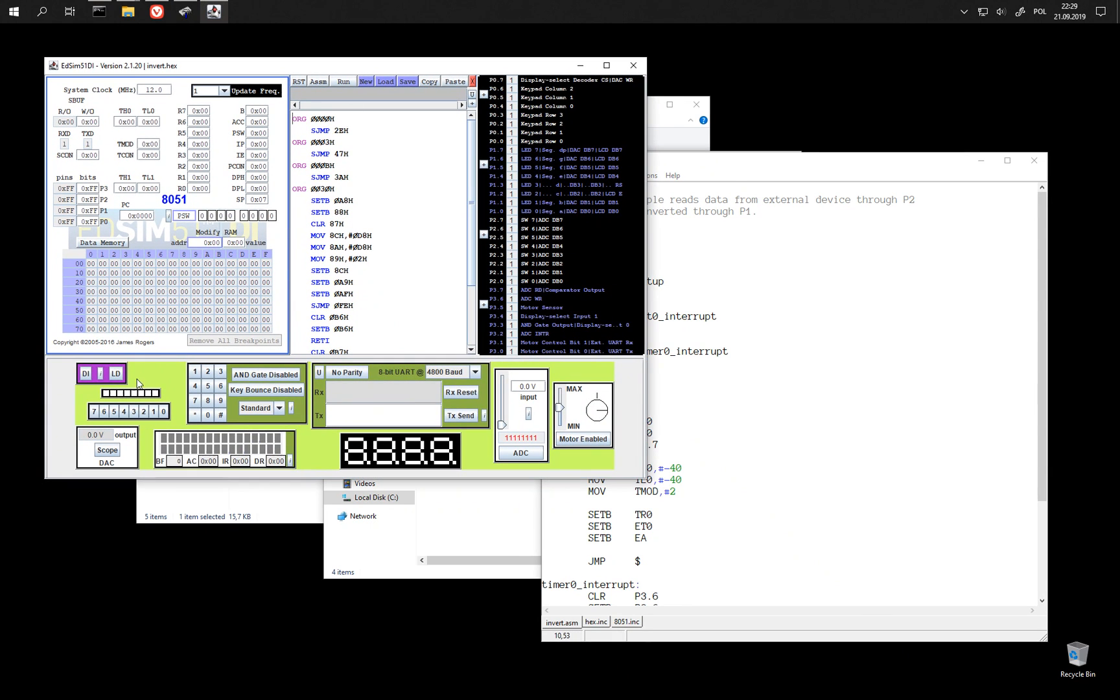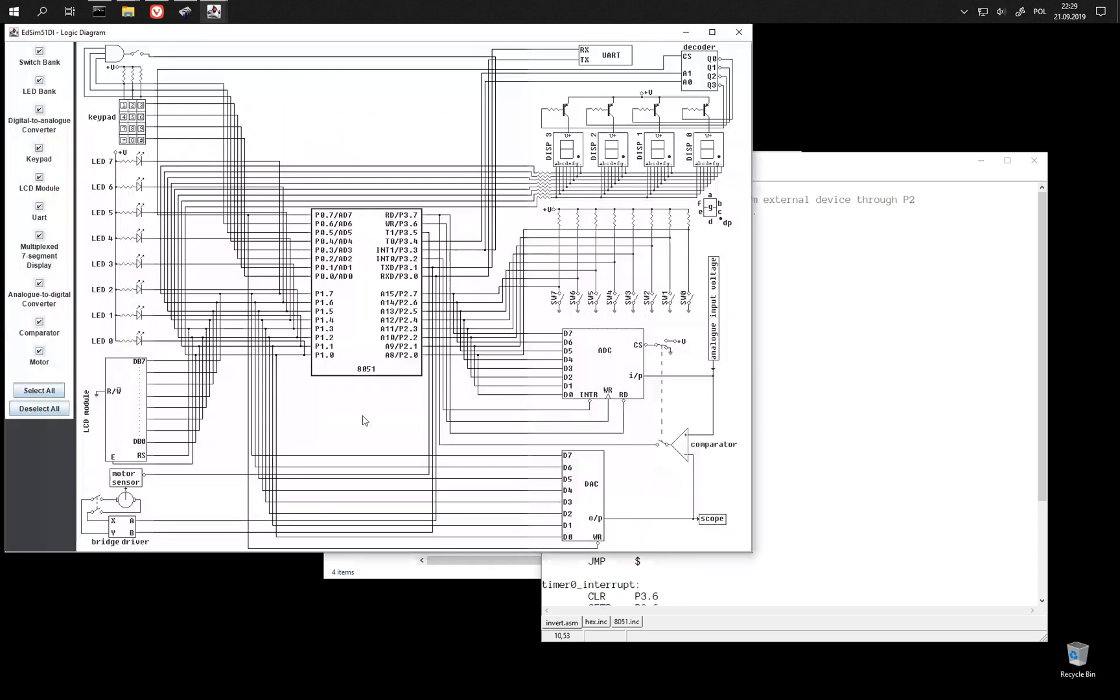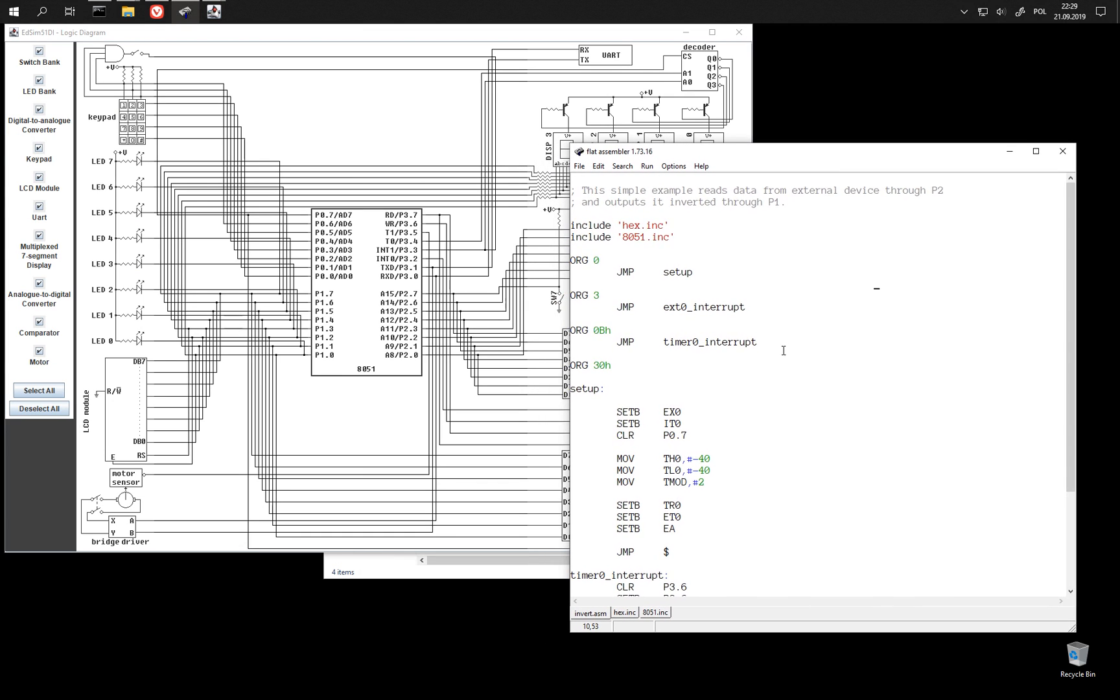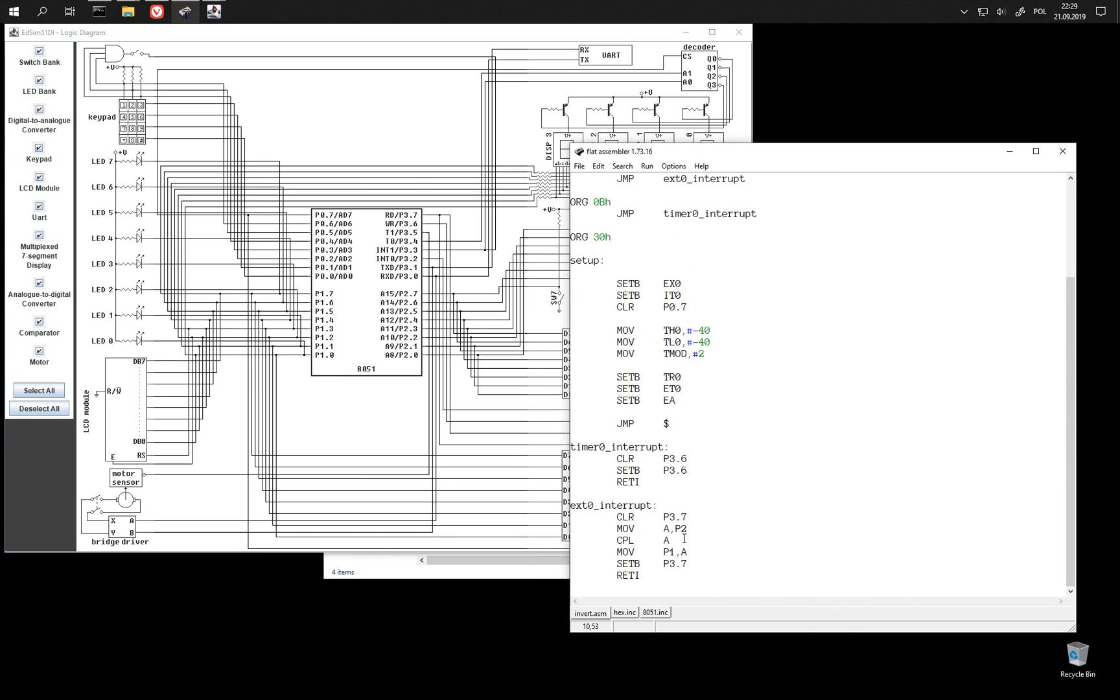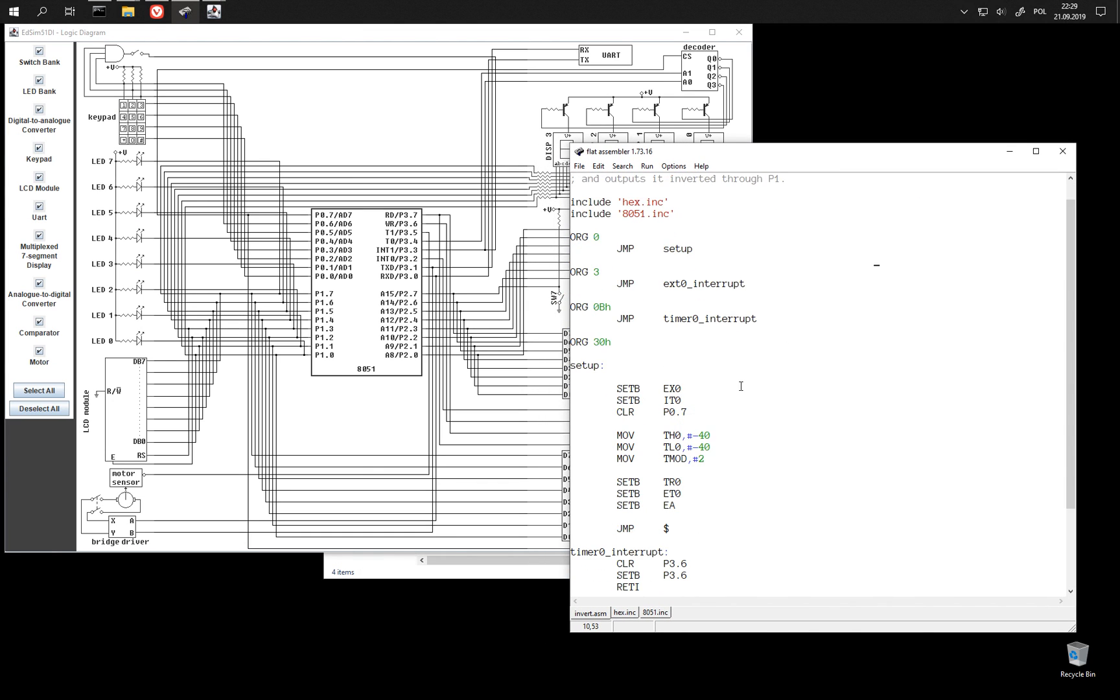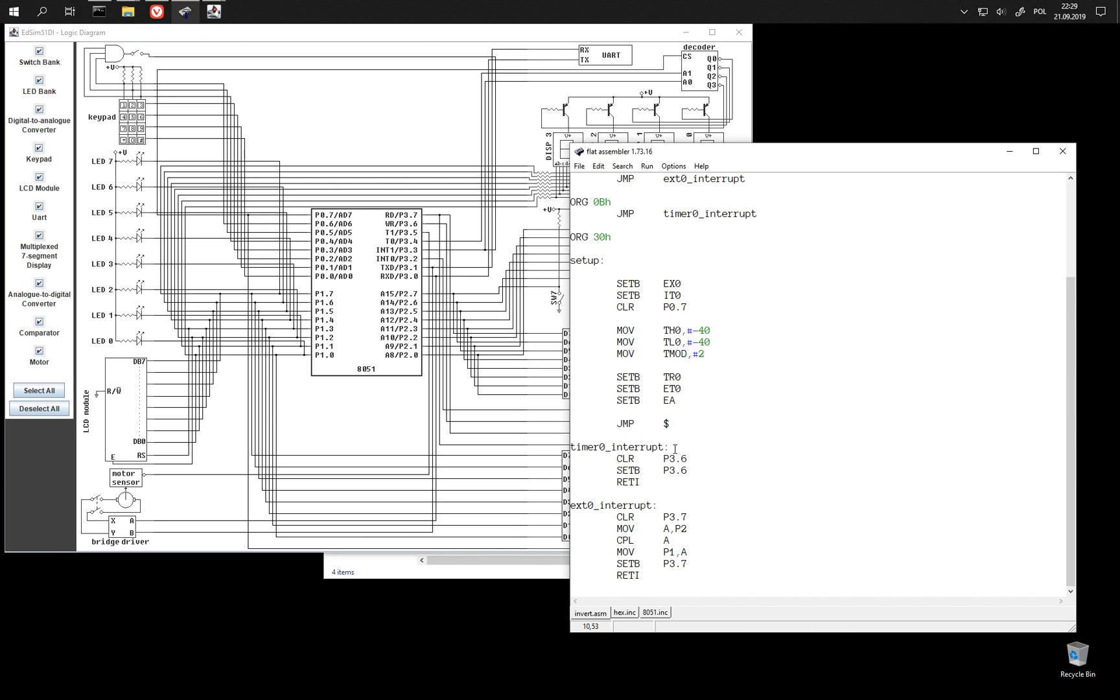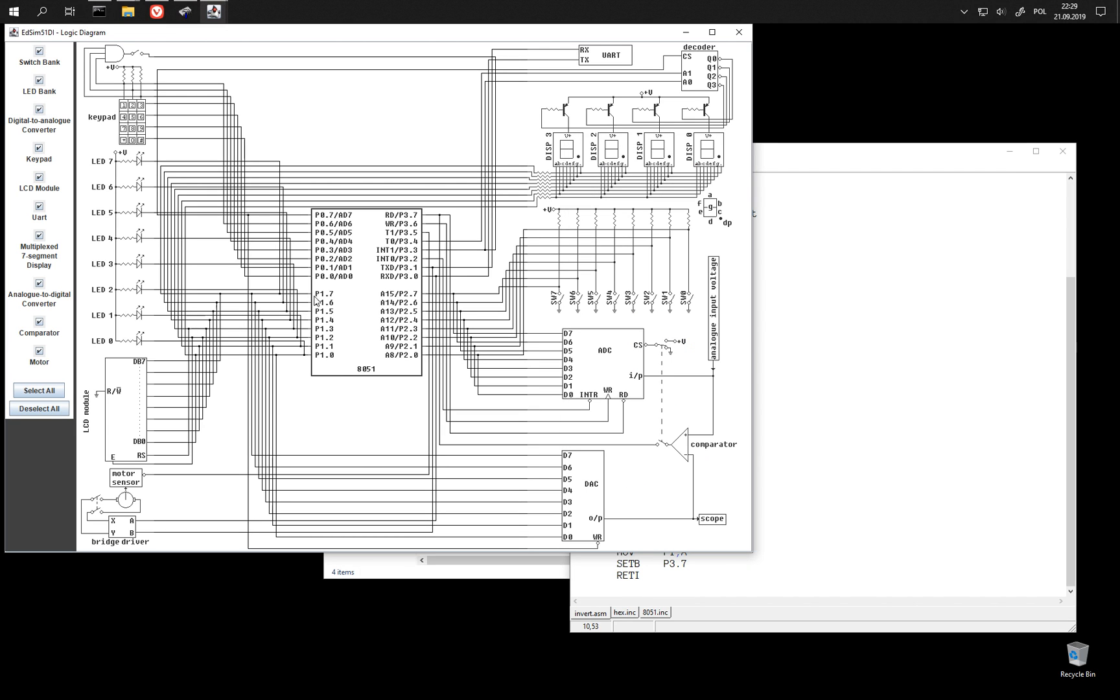As for the setup, we can take a look at it here. Our program writes to P1, so these are the pins of P1 registers,